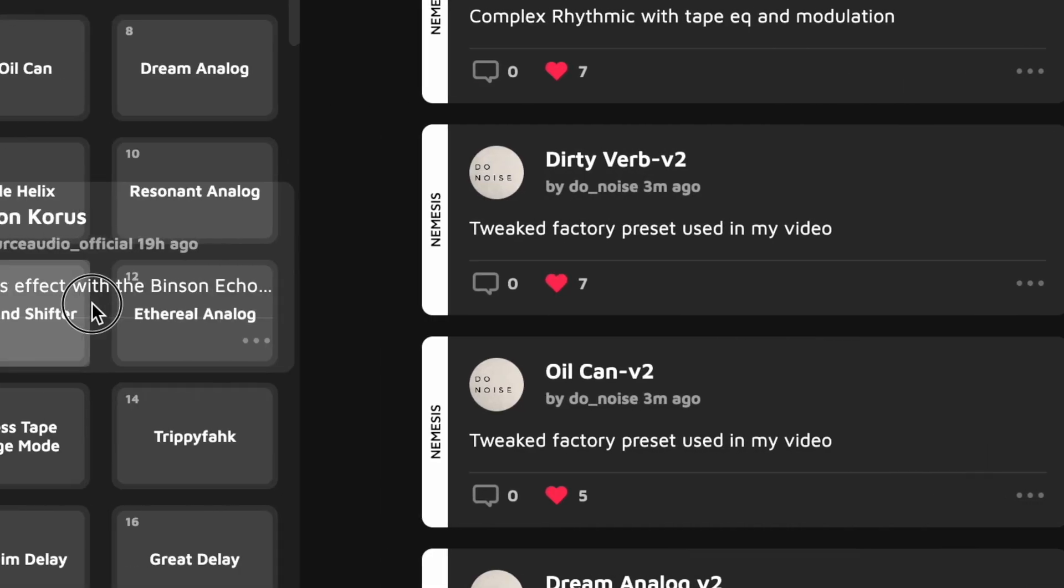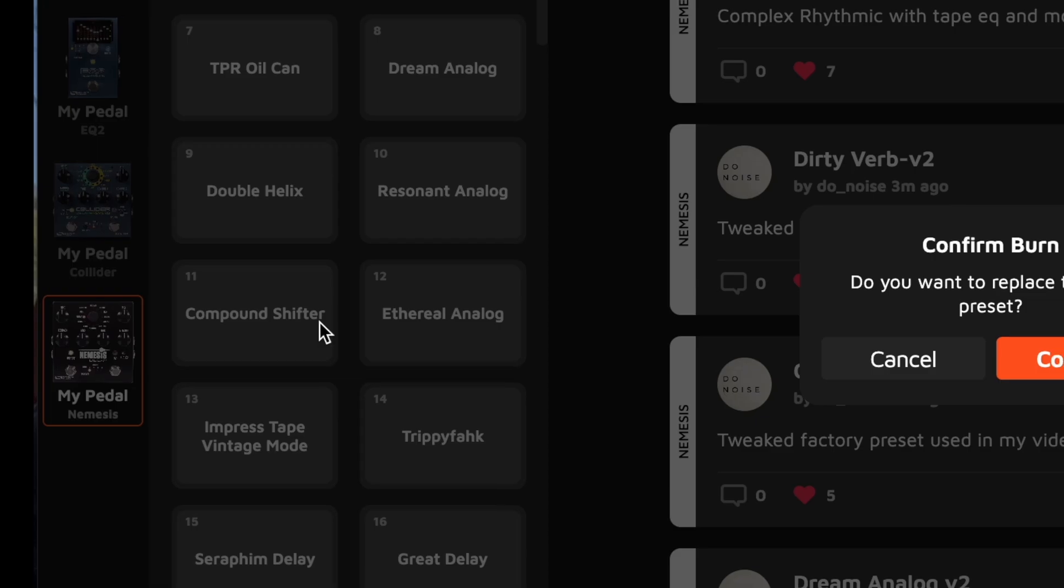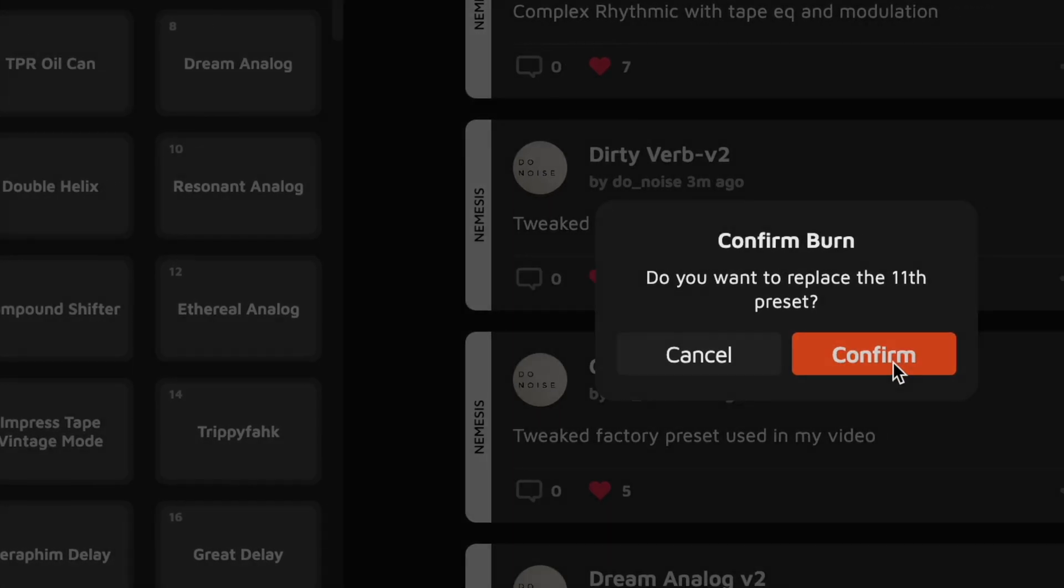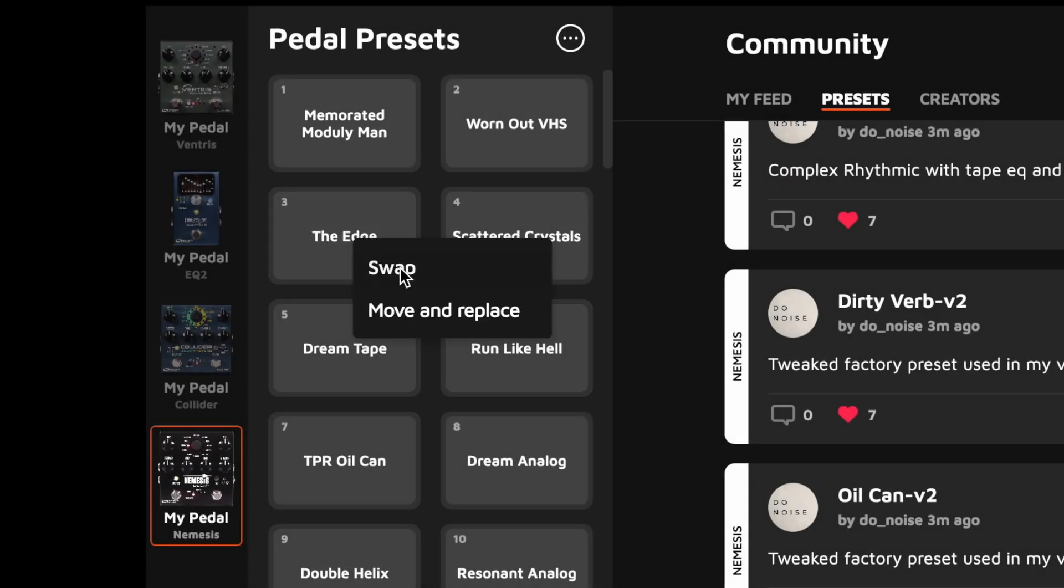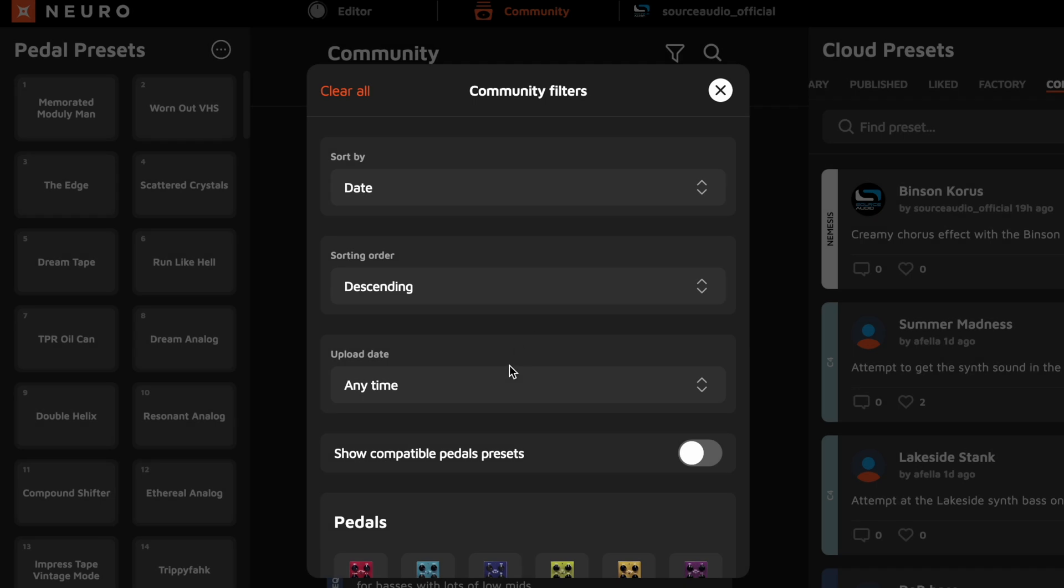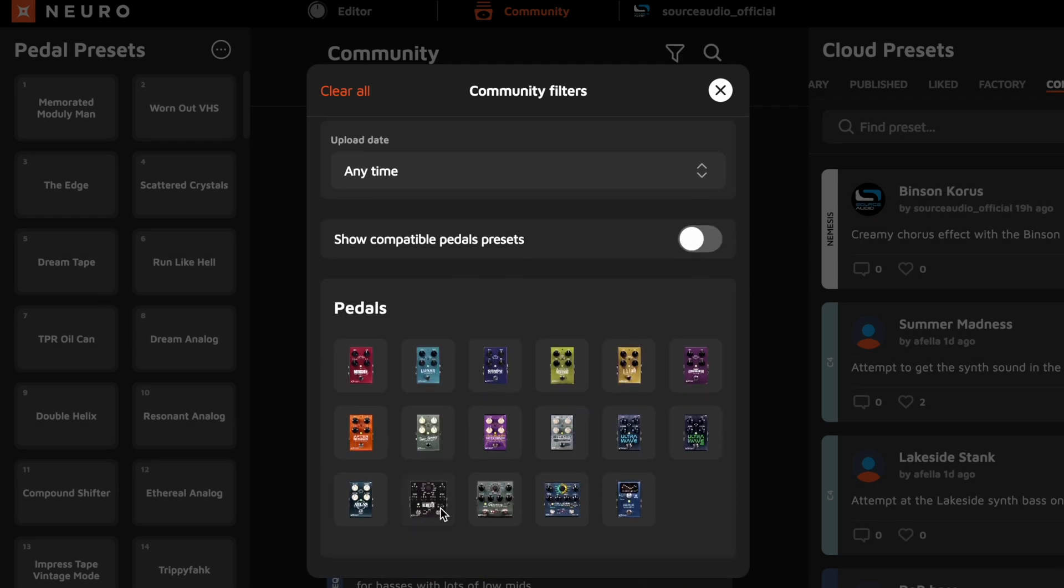It has streamlined preset downloading, drag-and-drop preset organization, advanced preset creation, sorting, and sharing capabilities.